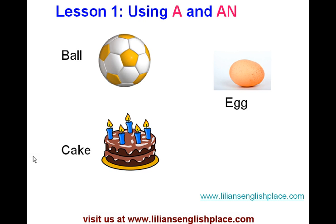Hi! Welcome to Lillian's English Place. My name is Lillian. Today we will be looking at how to use A and AN.